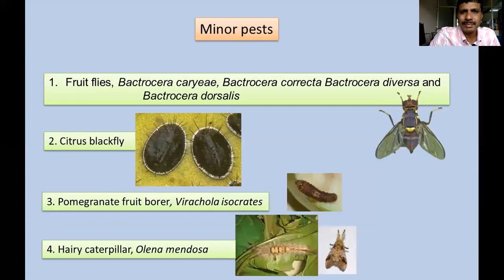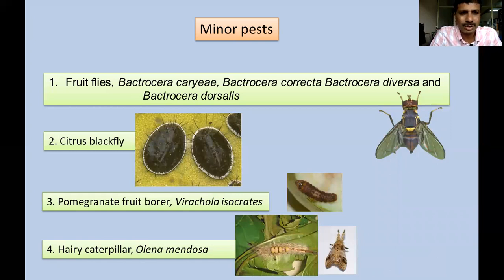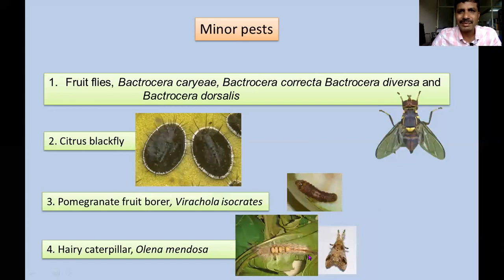Those are the major pests affecting Sapota. Some minor pests include various species of fruit flies such as Bactrocera cariae, Bactrocera carambolae, Bactrocera diversa, and Bactrocera dorsalis — most of which also infest mango and only rarely damage sapota. Citrus black fly, actually a whitefly belonging to family Aleyrodidae and very common in citrus, also infests sapota — Aleurocanthus glomeratus. Pomegranate fruit borer, Virachola isocrates, very common on pomegranate, also infests sapota. Aerie caterpillar Metanostria species, very common on various crops, is also a minor pest of sapota.